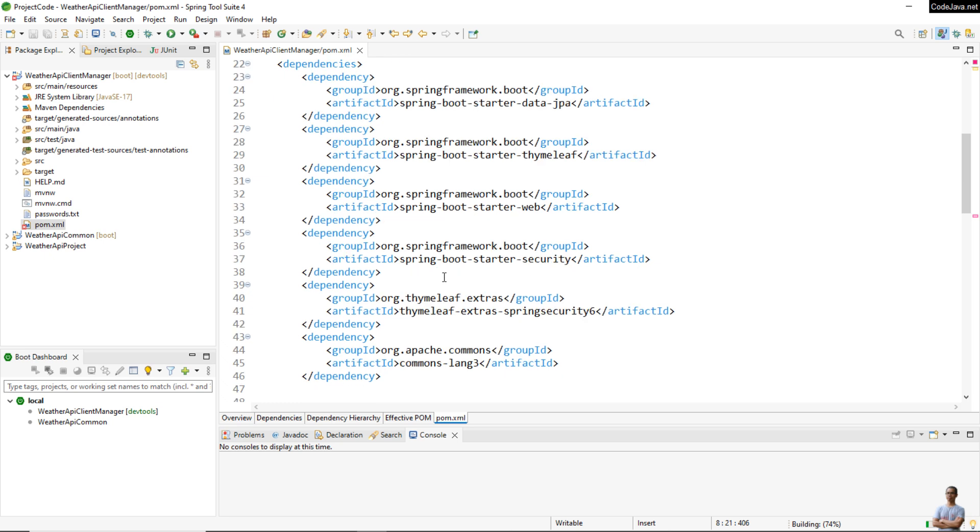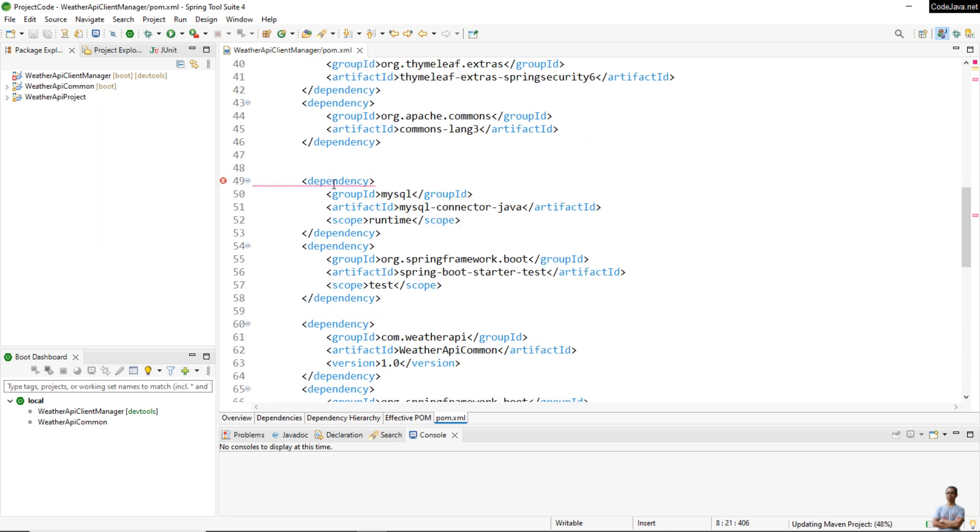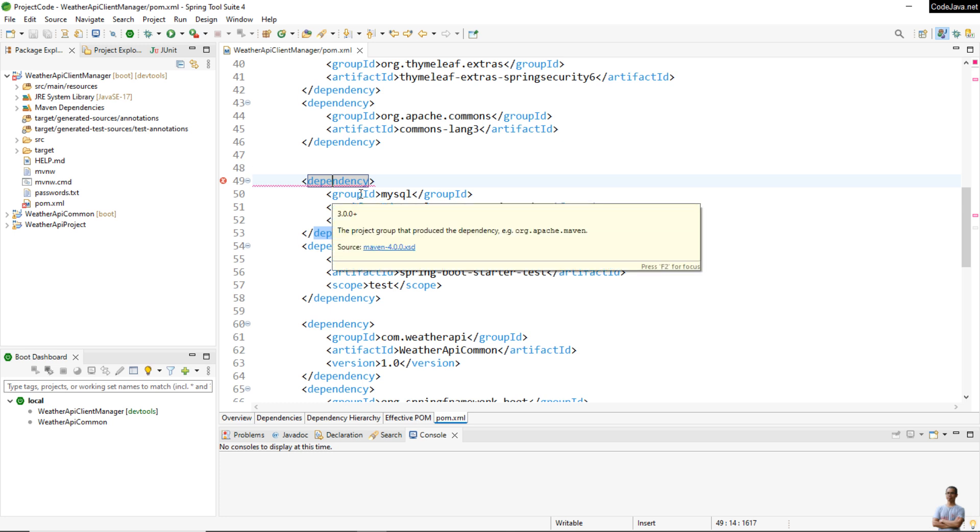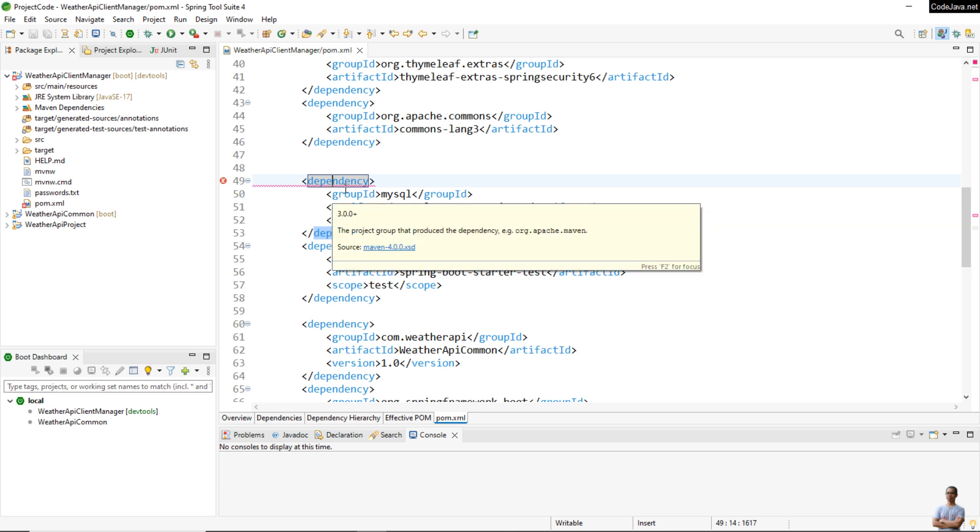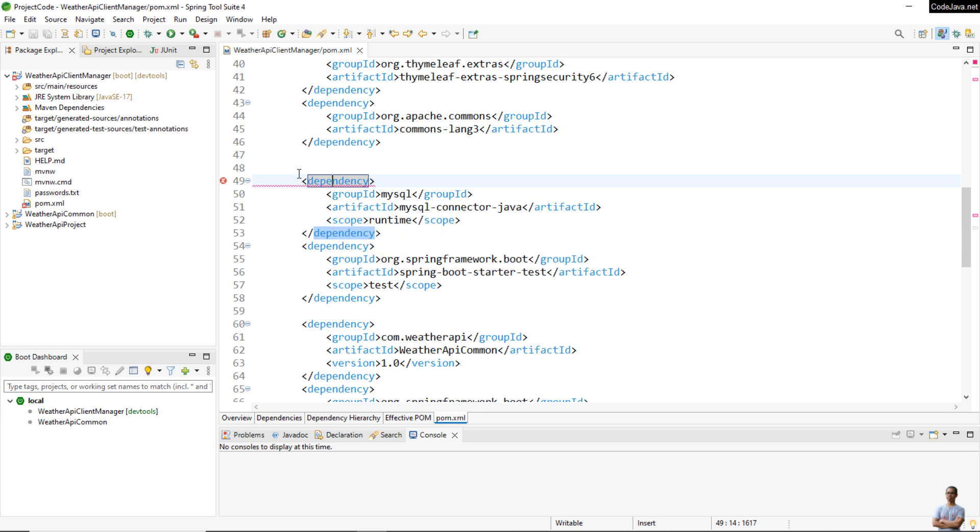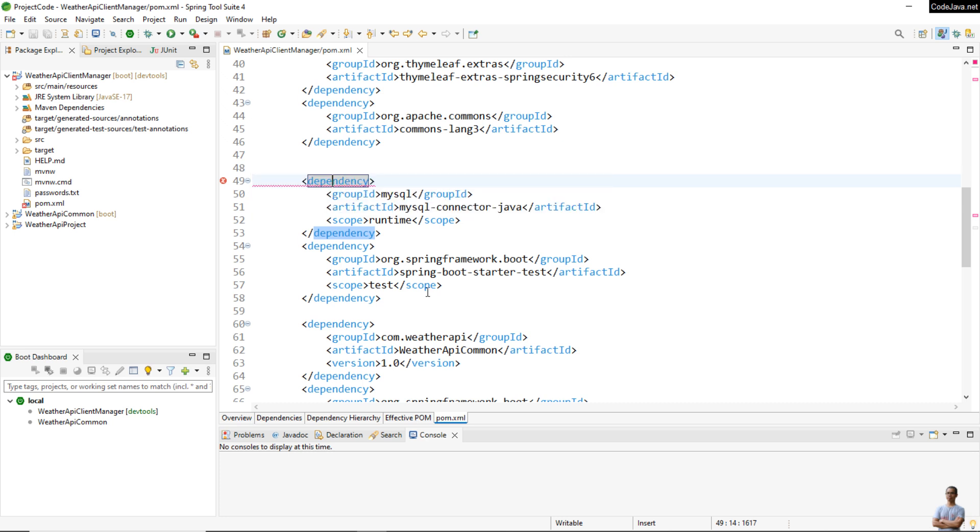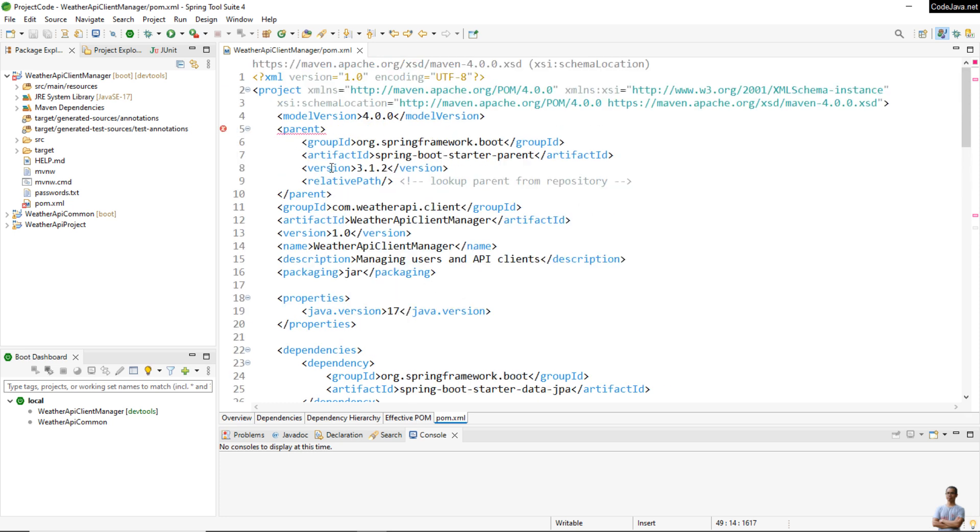Now you see I got the error in the dependency declaration of MySQL connector Java here. You see the error is that the version for this dependency is missing.